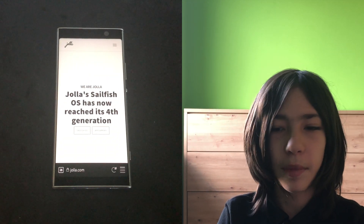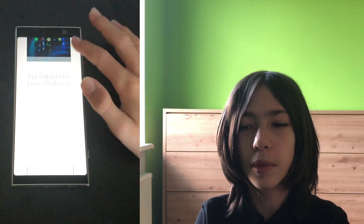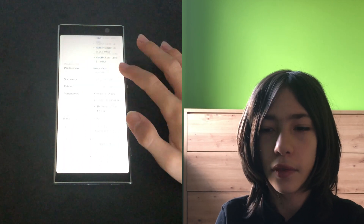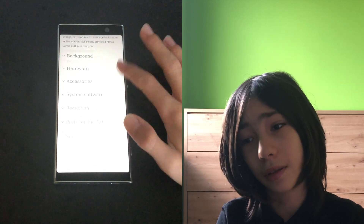Sailfish OS is an operating system for mobile devices, especially Sony Xperia, created by a Finnish company called Jolla. It was created by former Nokia employees and its goal is to bring MeeGo back to life, after Nokia started working with Microsoft on their Lumia series, which basically made Nokia die.